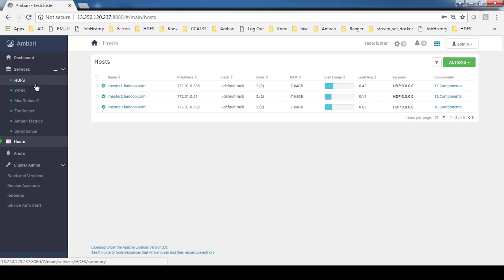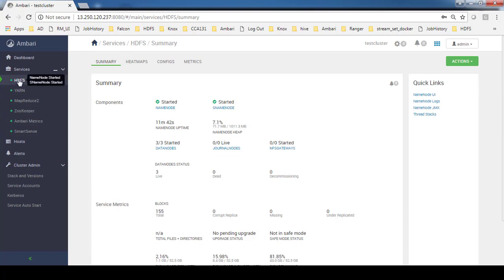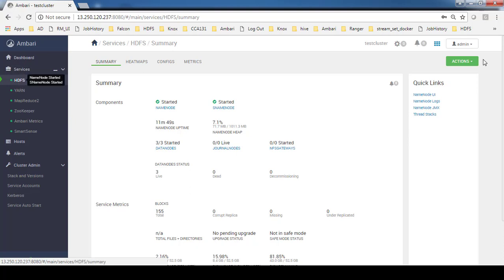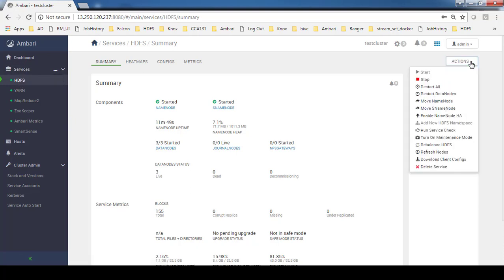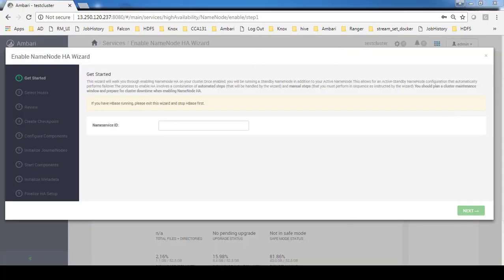Here I will go through the process of enabling high availability. For enabling high availability, click HDFS from the service, and from the action menu there is an option for Enable Name Node HA.